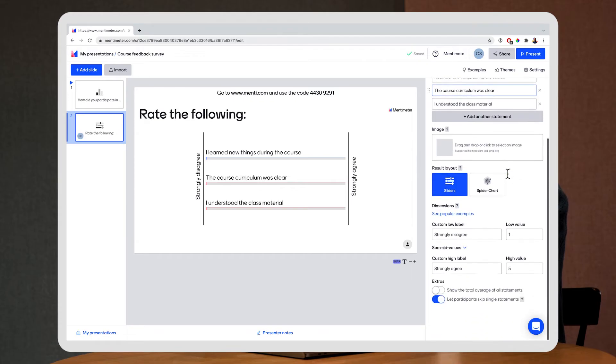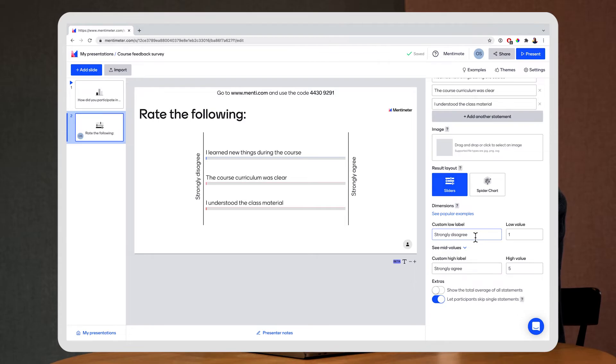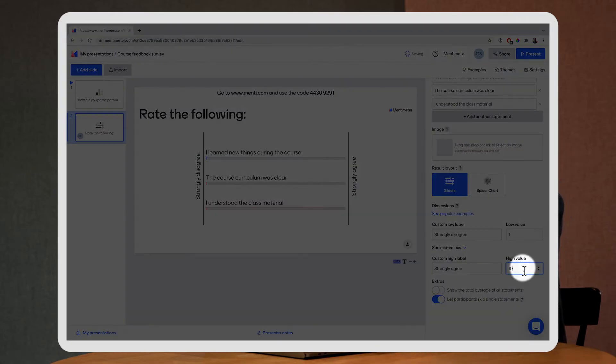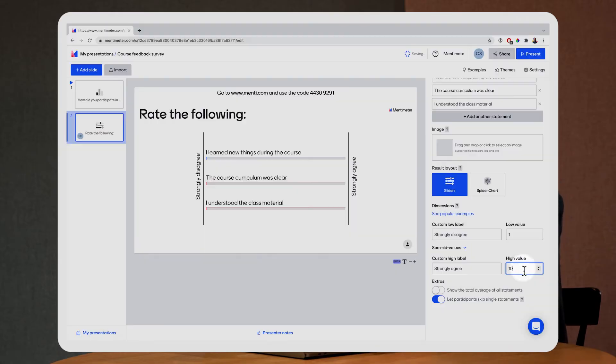I can go down and I can actually change the labels here. I have strongly disagree to strongly agree. I might keep that but I'll put the value up to 10 here just to make sure that we get detailed feedback.